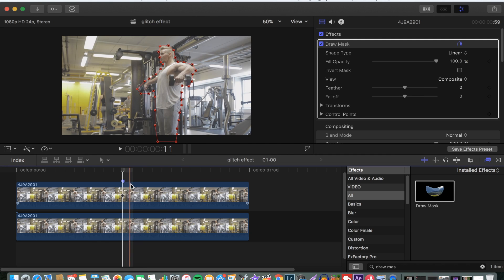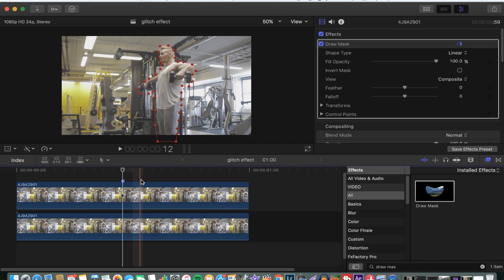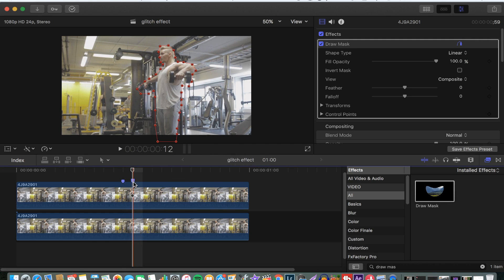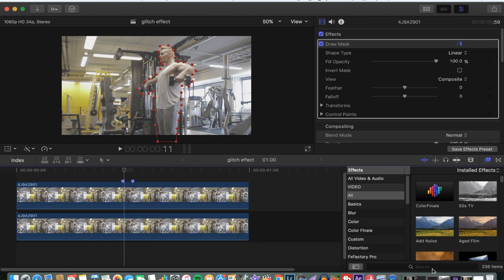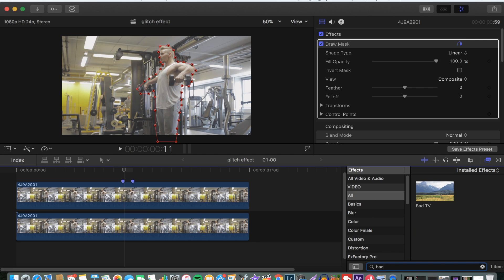We want the effect to be from this side to this side, so we're going to press M to make another mark over there. The next step is to go to the effects and search for bad TV effects.